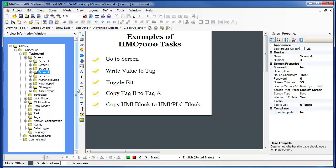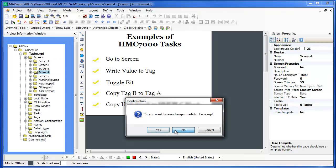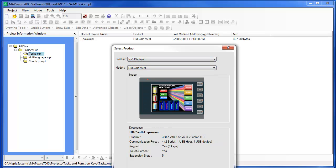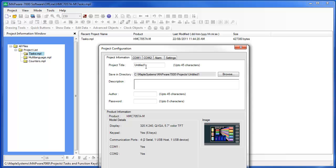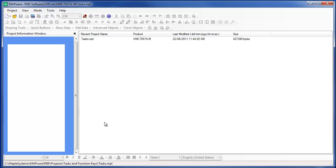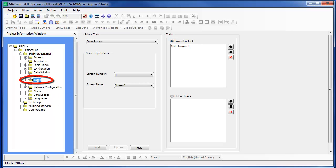Let's go through a few examples of how to create tasks in a Mapware 7000 project for the HMC 7057 unit. Let's begin by starting a new project in Mapware 7000 and select the HMC 7057 as our model. In the Project Information window, notice that under the current project listing is a folder titled Tasks. Use this folder to create any tasks that you wish to run in the background.